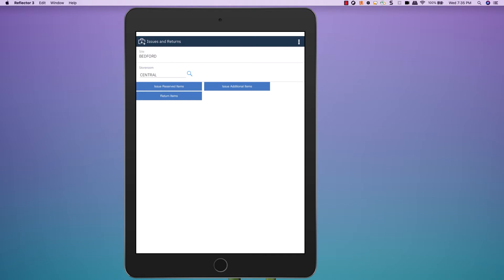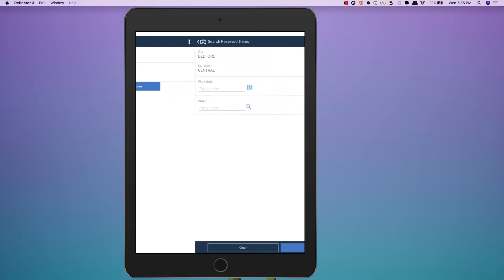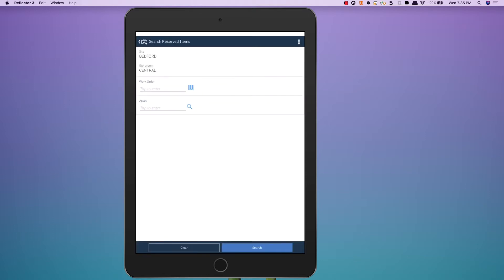If the technician comes to the storeroom to pick up items, I can choose to issue reserved items. I can either enter or scan the barcode of a work order to find reserved items based on work order number, or I can look up reserved items based on asset number.